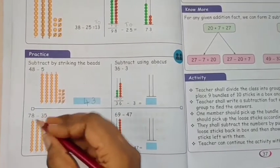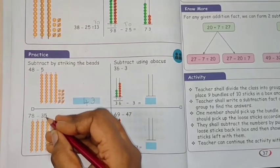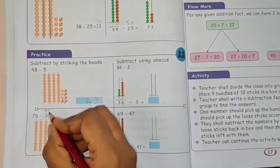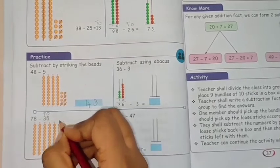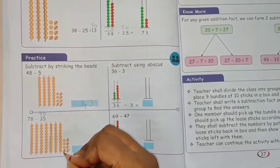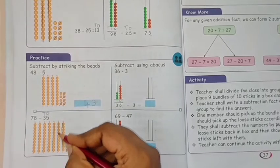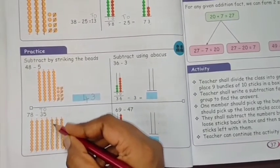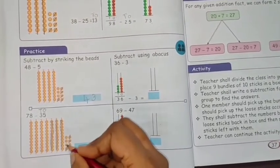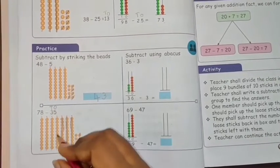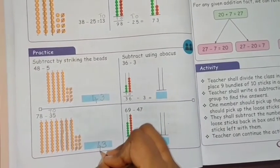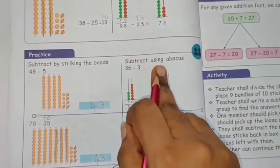Next, 78 minus 35. The beats for 78 are given. We are going to subtract 35. In 35, there are 3 tens and 5 ones. Strike out 5 ones beats: 1, 2, 3, 4, 5. Then strike out 3 tens beats: 1, 2, 3. Count the balance — ones: 1, 2, 3; tens: 1, 2, 3, 4. So 43 is the answer.